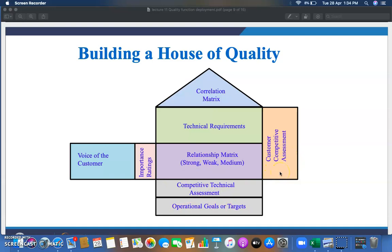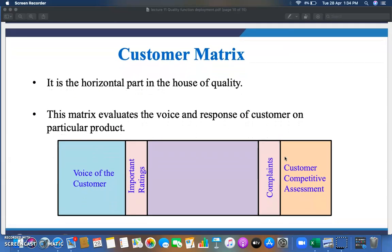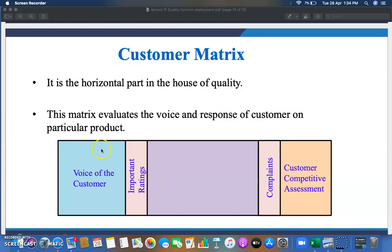The Customer Matrix is the horizontal part of the House of Quality. It evaluates the voice and response of the customer on a particular product. It includes the Voice of Customer, importance rating, any complaints received, and Customer Competitive Assessment — how the customer feels about your product compared to other standard products in the market.